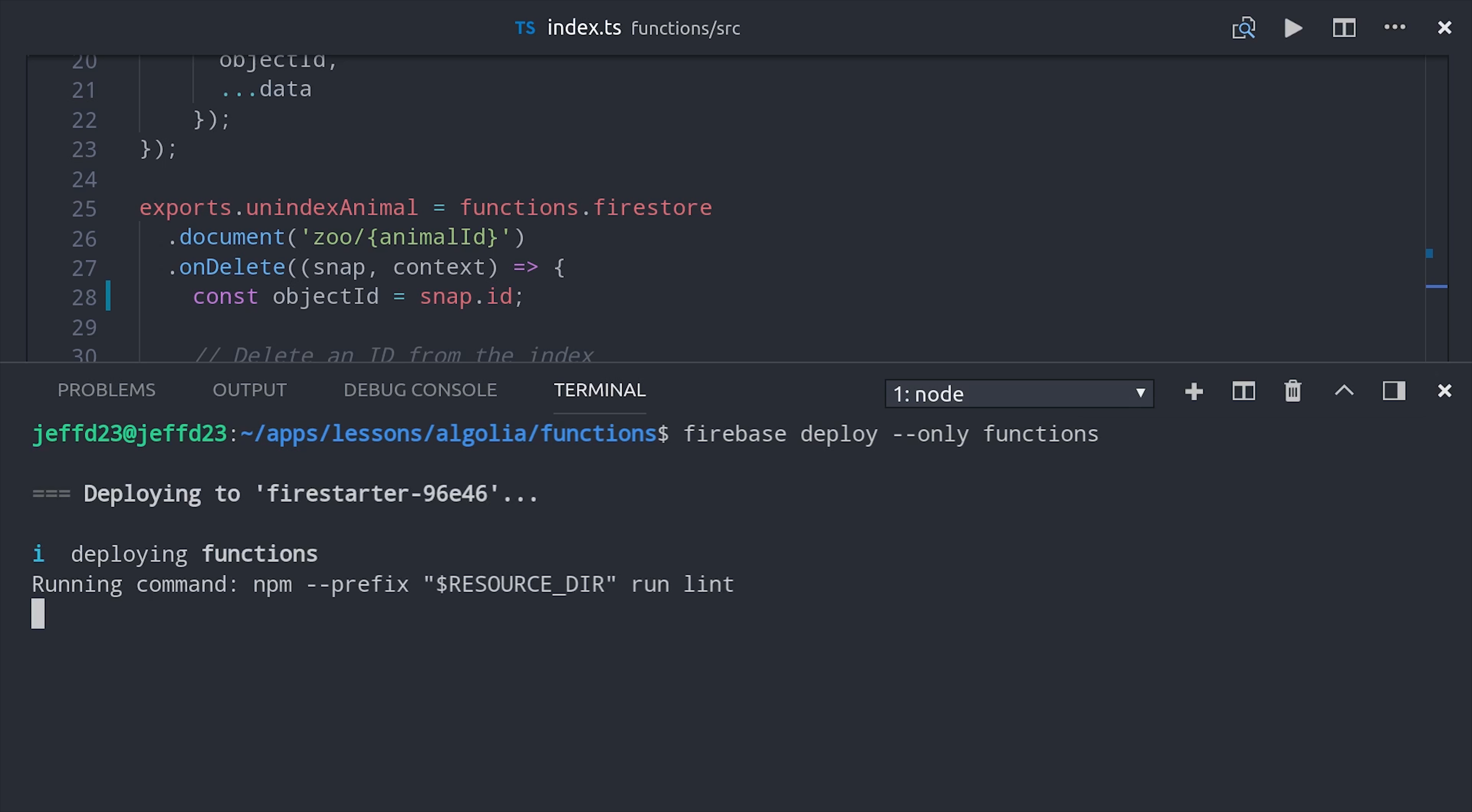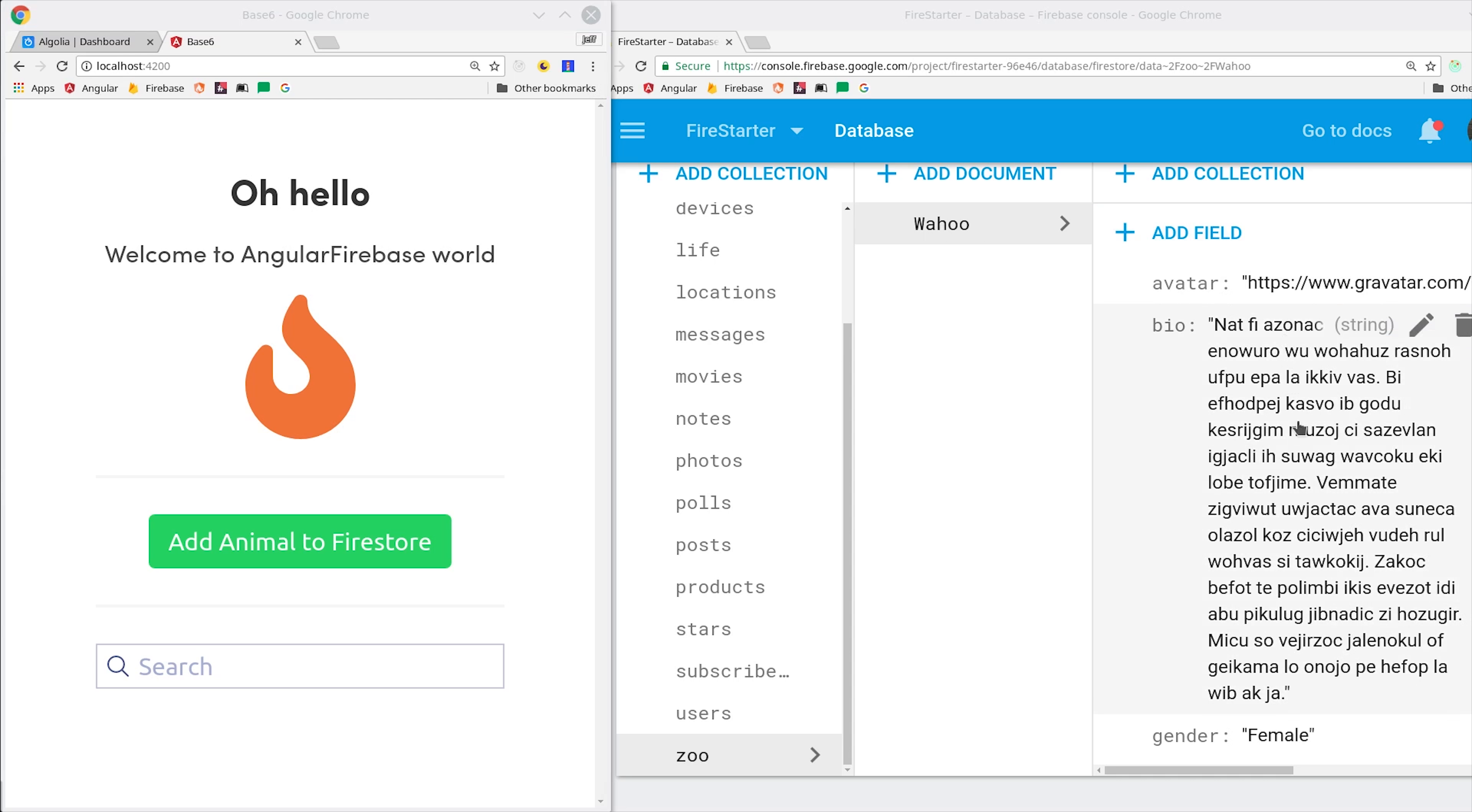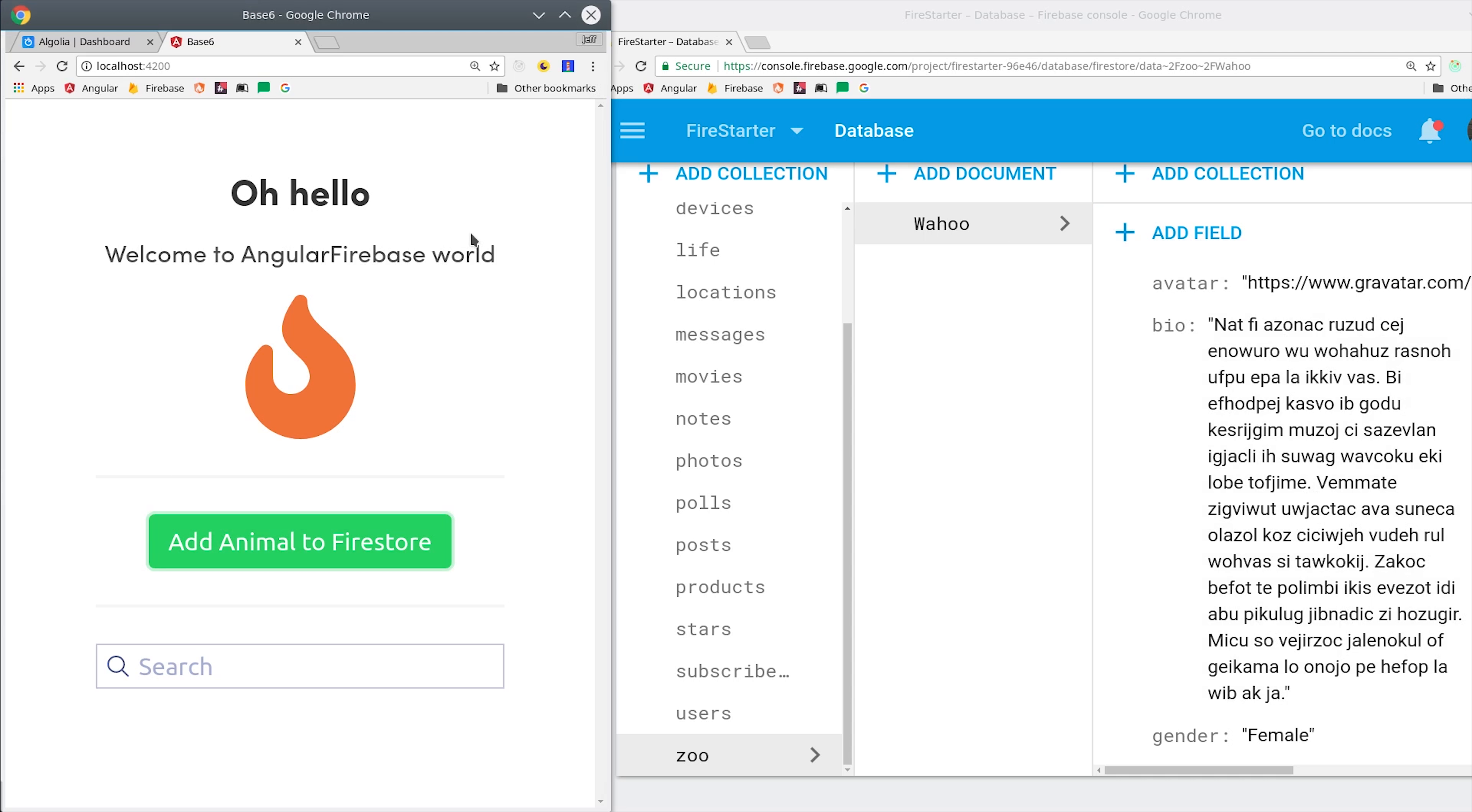On my front end here in Angular, I have a button that will add some random animal data to our zoo collection in Firestore. When that happens, it should trigger that Cloud Function and index our data in Algolia.